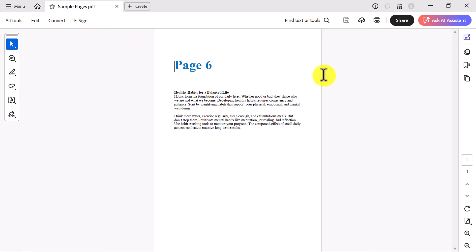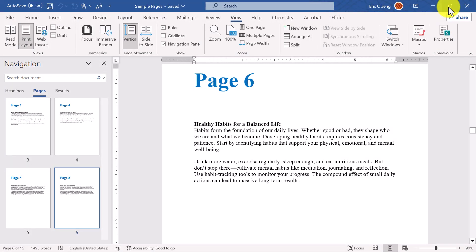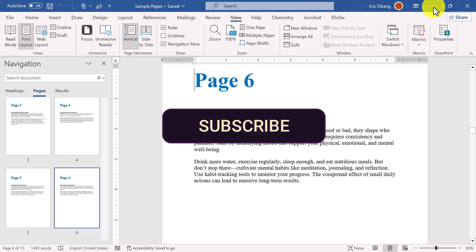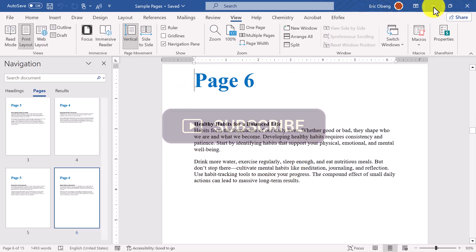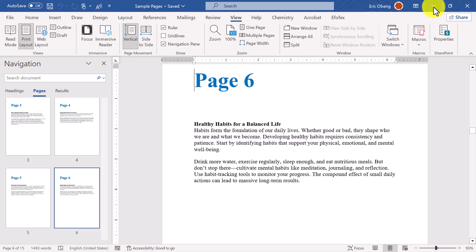Pretty simple, right? If this tutorial helped you out, don't forget to give it a like. Leave a comment below to share your thoughts or ask questions. And if you're new here, hit that subscribe button and turn on notifications so you don't miss more useful Microsoft Word and Office tips. Thanks so much for watching, and have a great day. Bye!